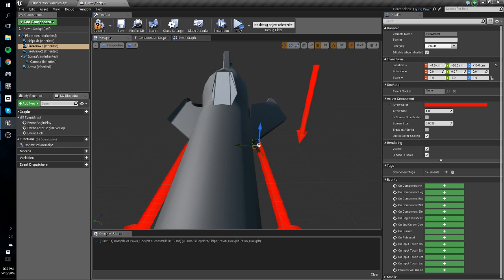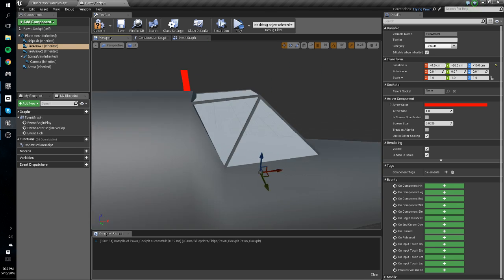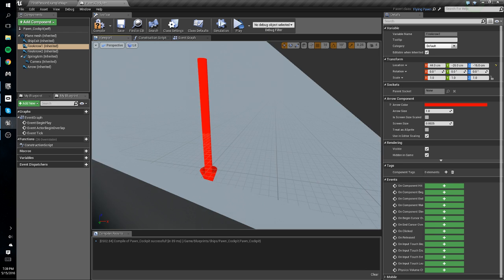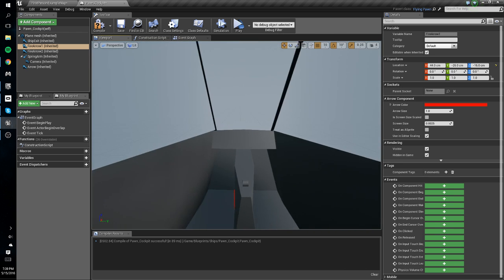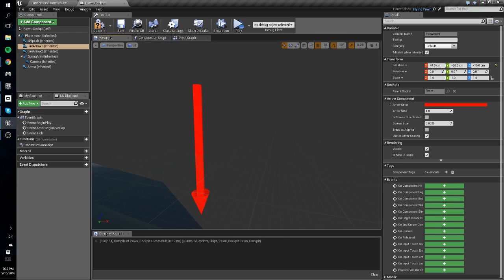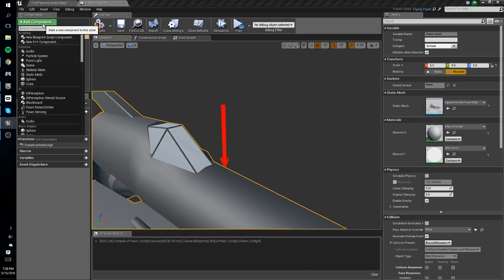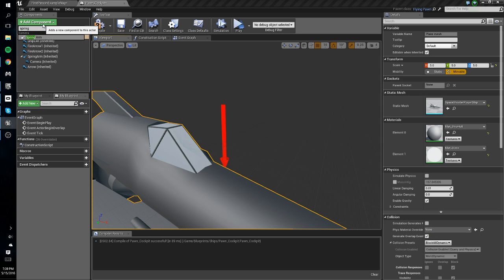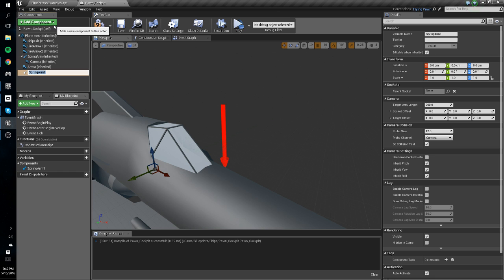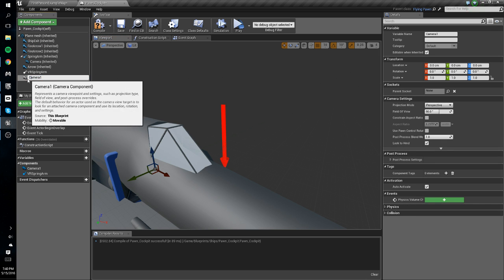All right, that's good enough for now. The next thing we're going to do is fix our cockpit window — by the way, it's not actually visible, it's just UI stuff that's visible through it, but we'll fix that later on. For now we're going to add a component: we'll add a spring arm and name that 'VR Spring Arm', then add a camera and connect the camera to the spring arm.